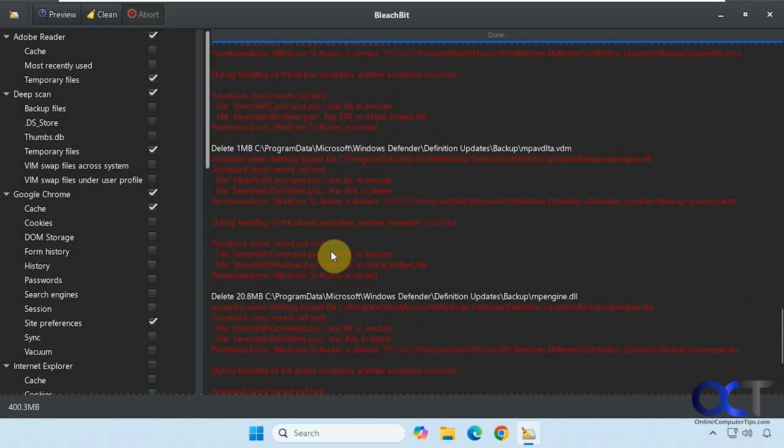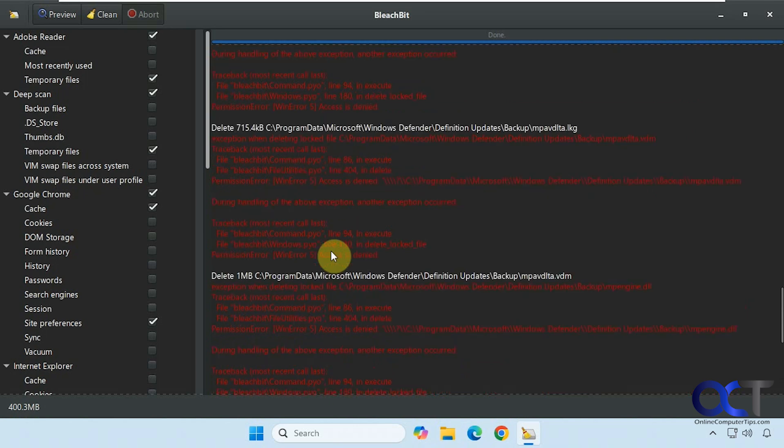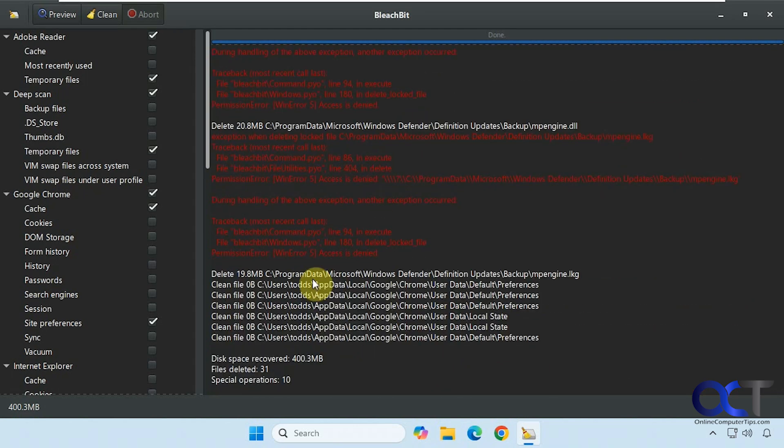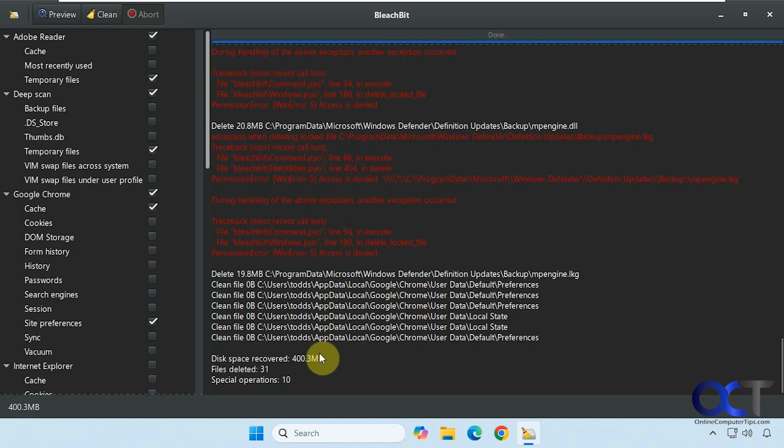Alright, so we got some more errors here. So this is to be expected. And then one thing I've noticed when using these disk cleanup tools is that you'll run them, do the cleanup, do another analysis. And it'll find more stuff. And you can go all day on it. So I don't know if it's a case of it's constantly making temp files, or if it's not catching everything right away. So you might have to do the same for this as well.